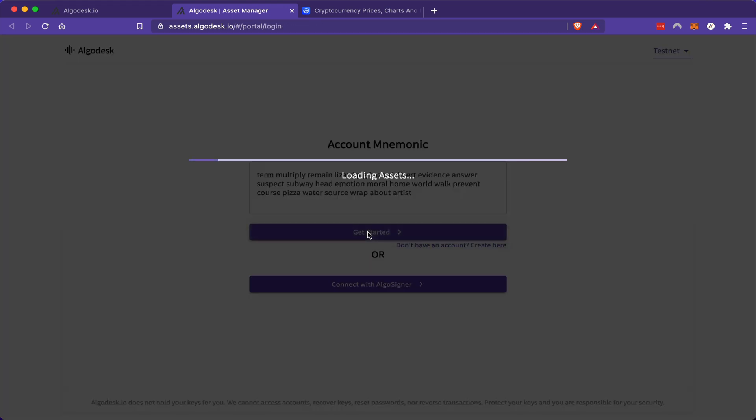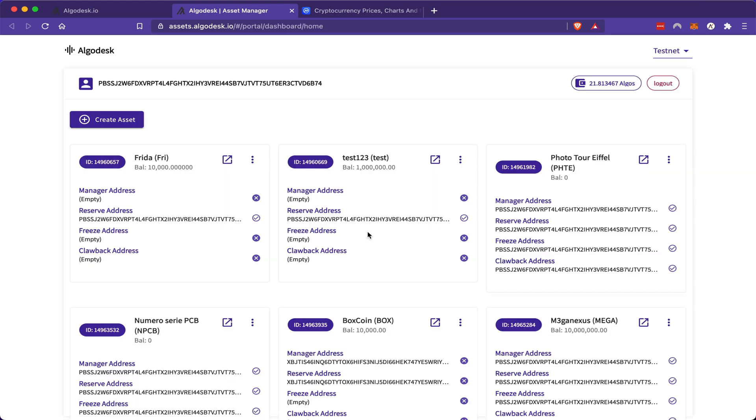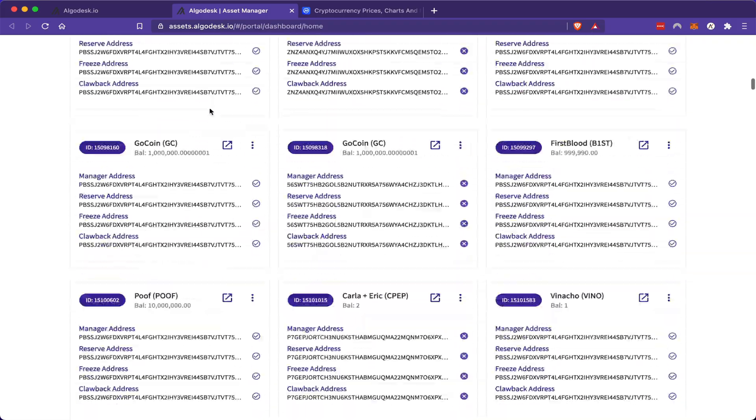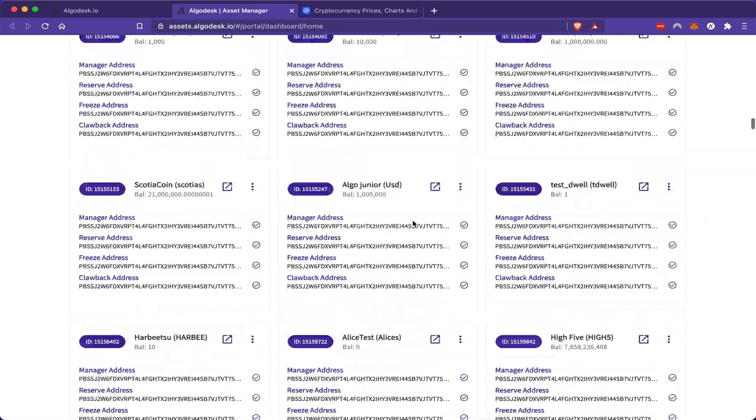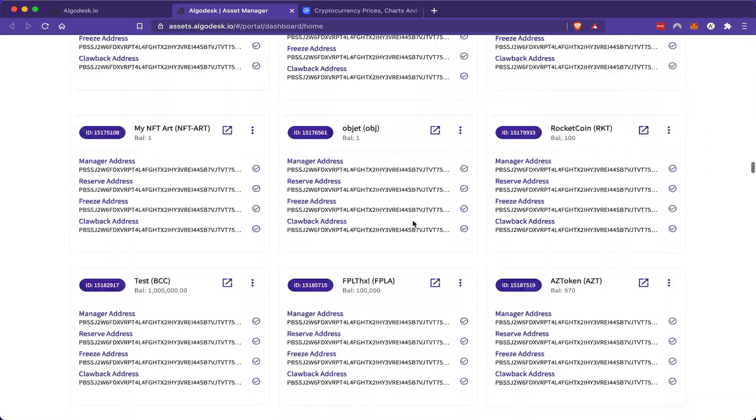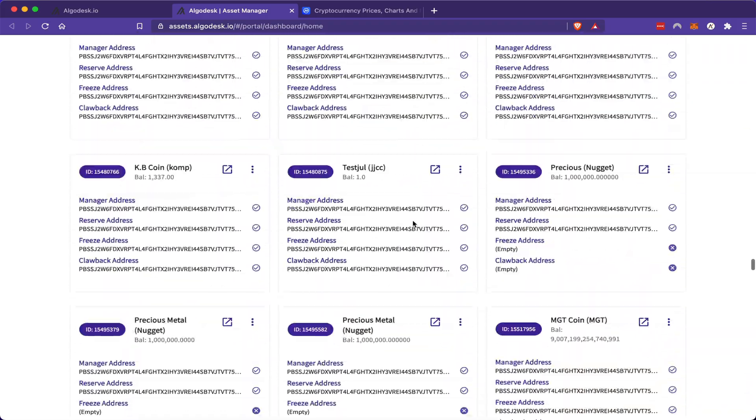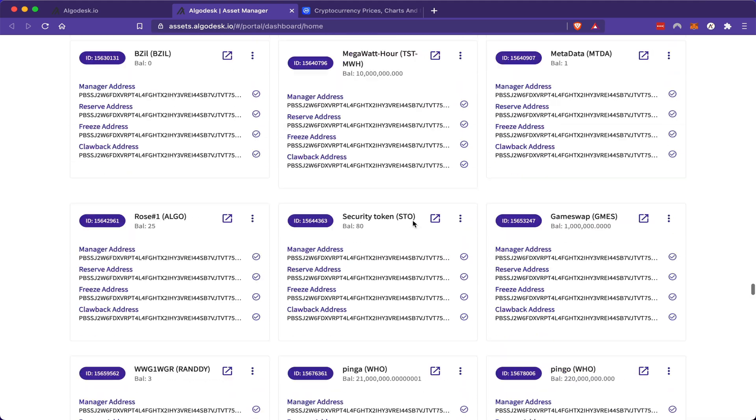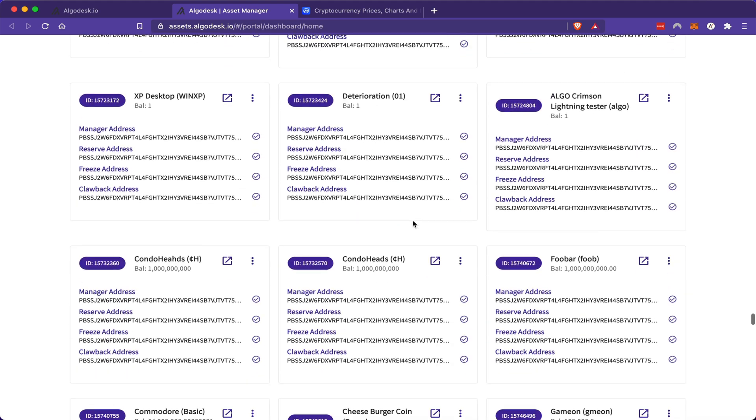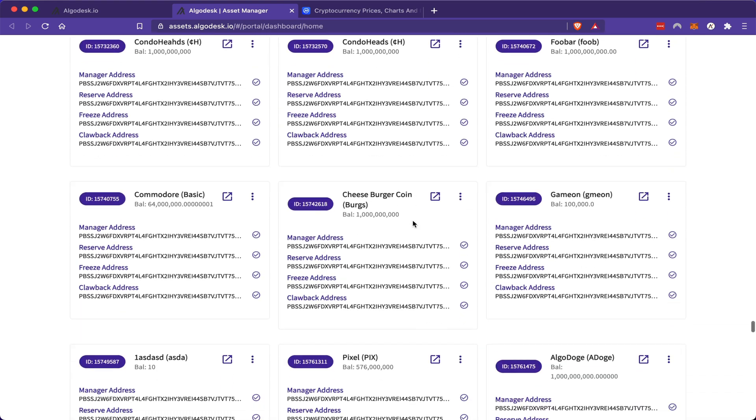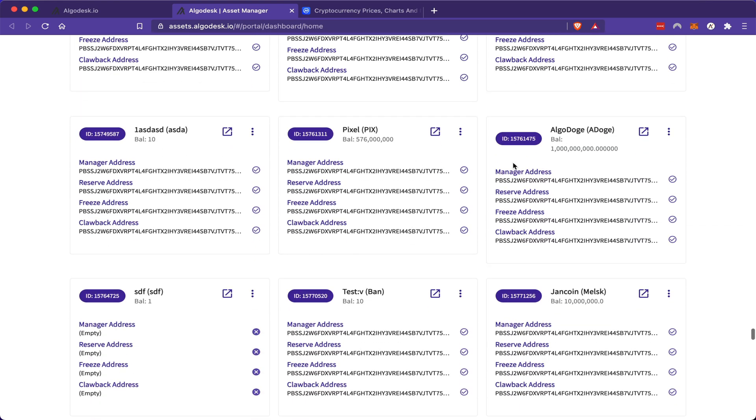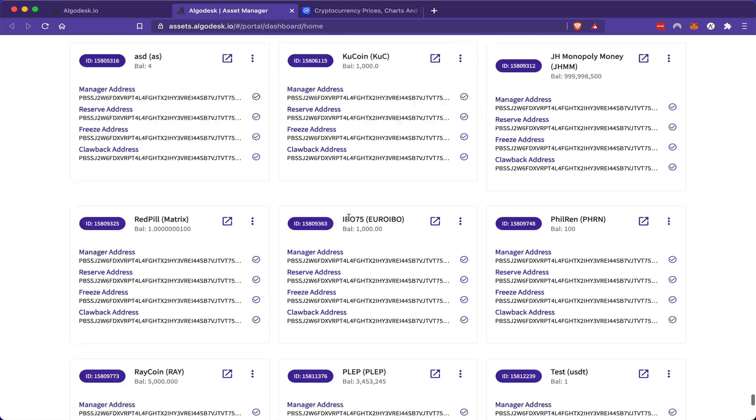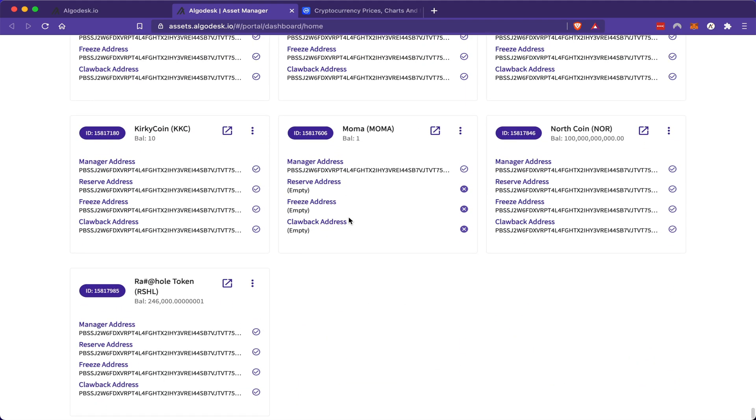Now if you want to see a full list of all the creative Algorand testnet tokens, you can go back to the AlgoDesk asset manager tab, and here you can see a list of all the tokens created on Algorand thus far on the testnet. You'll see some funny tokens in here, you can have fun looking through the list. Here we have AlgoDoge, and at the very bottom of the list, you can clearly see that this token was made by some Barbadian having fun.